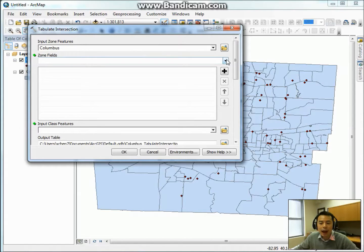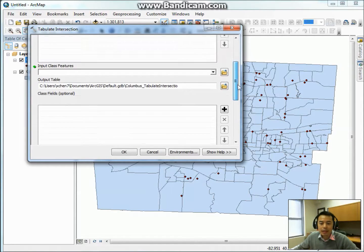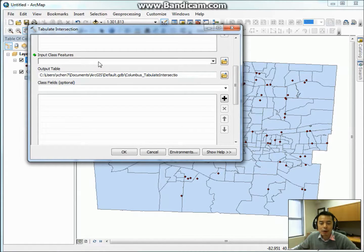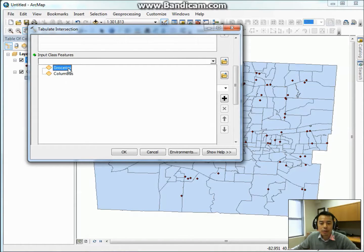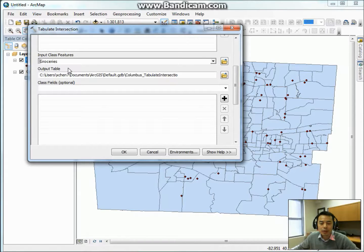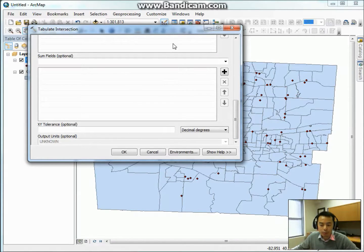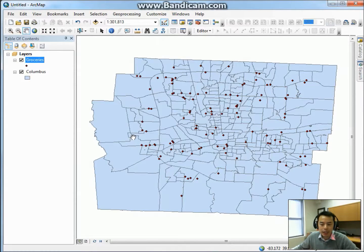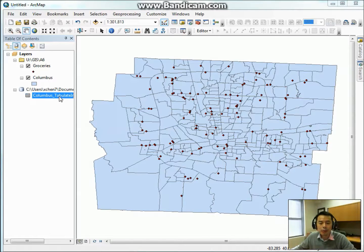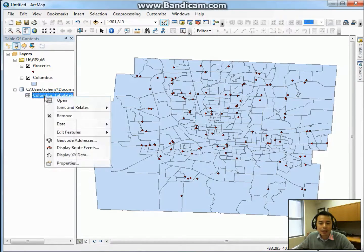For zone fields, this is the ID of the zone feature — we choose FID. Next is the input class feature, which means the feature you want to summarize. Here that is the grocery stores, as this is the central feature you want to summarize. We keep the output table as the default, don't change anything else, and click OK. After a couple of seconds, the stores will be summarized in a table. To take a look at the table, right-click it and open it.